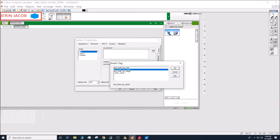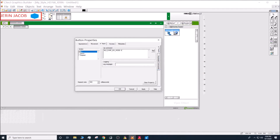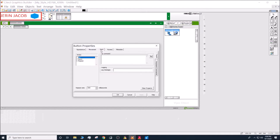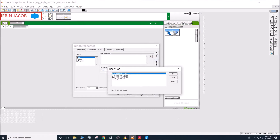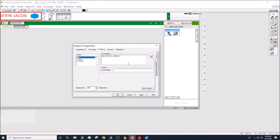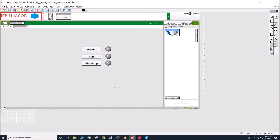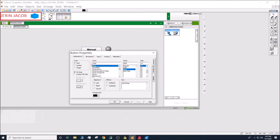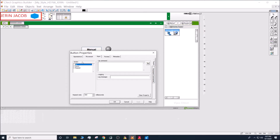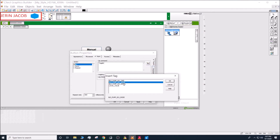Go back to your button, click the magic wand, select 'Insert Tag', and you'll be able to see your tags. Pick 'building_pump_mode' and for Manual set the value to zero. For the Auto button, go to the Input tab, select the Up action, open the magic wand, and select the mode tag, setting it to one.